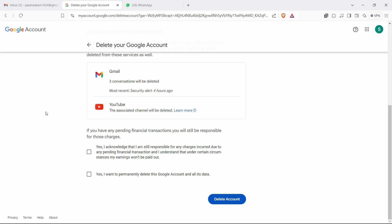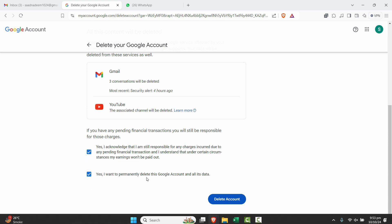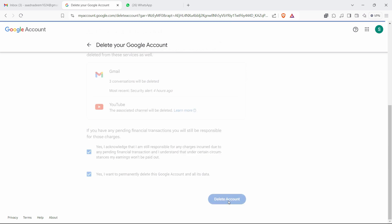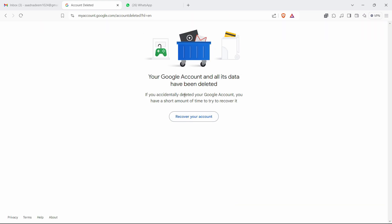But if you have that as an extra email ID and you're sure that no data is connected to it, you can go ahead and click on yes, permanently delete this Google account and all its data. Once you've finalized, click on delete account and it says your Google account and all its data have been deleted.